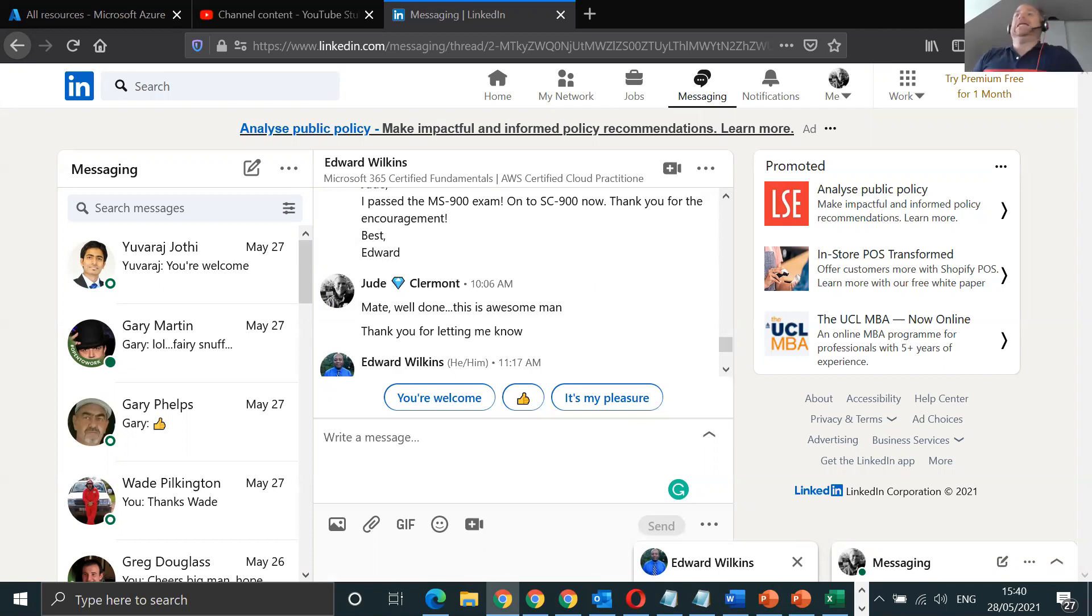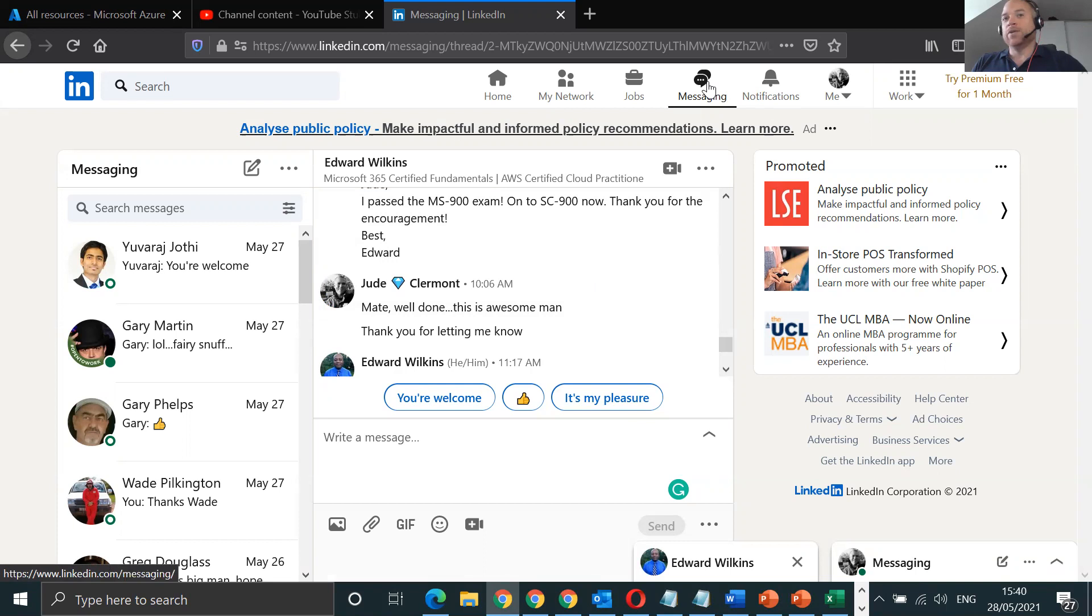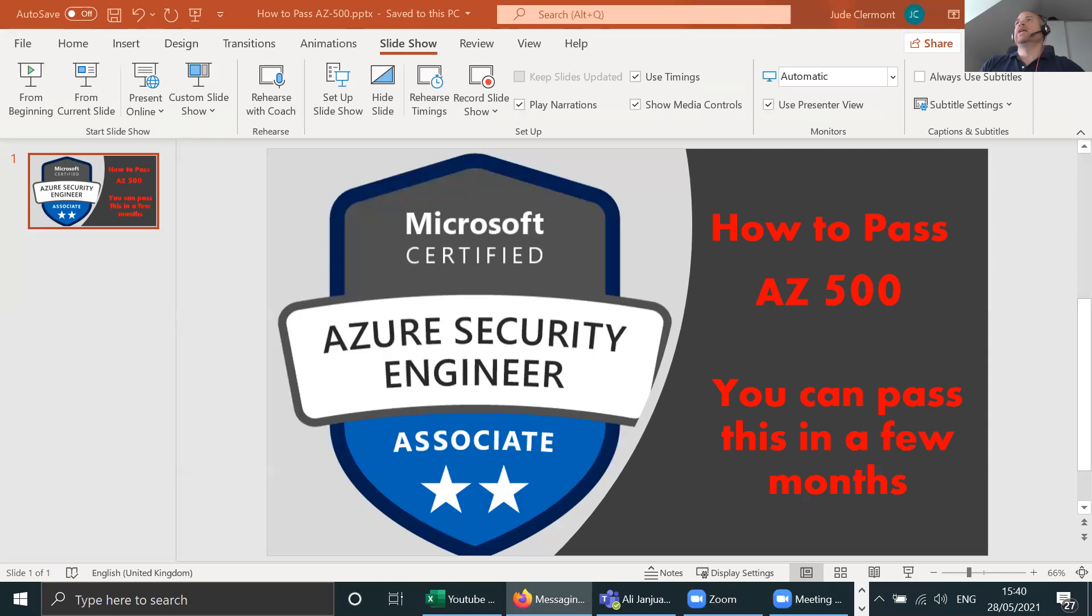Edward, my man, hope to see you do the AZ-500. I know that you got it in you to pass. Hope you pass the next exam and hopefully we'll see you on the top leaderboard or something of the sort.